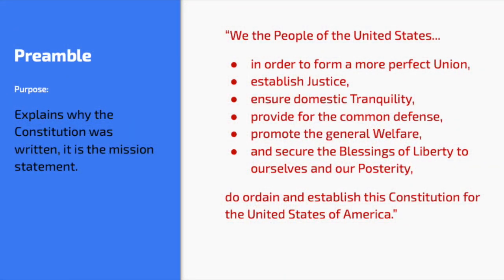So the preamble is essentially the introductory paragraph to the document — the Constitution. The preamble outlines all the goals of the document, and it starts off with the following words you might recall: 'We the people of the United States of America, in order to form a more perfect union, establish justice, ensure domestic tranquility, provide for the common defense, promote the general welfare, and secure the blessings of liberty to ourselves and our posterity, do ordain and establish this Constitution for the United States of America.'